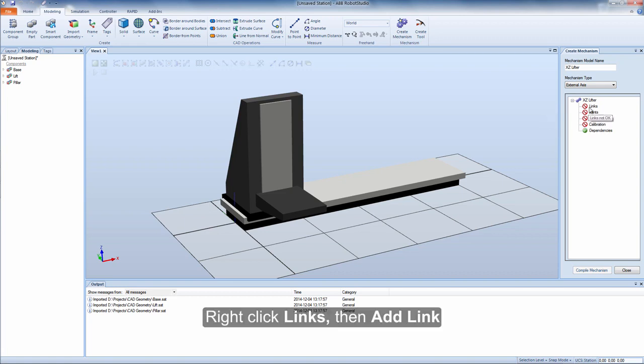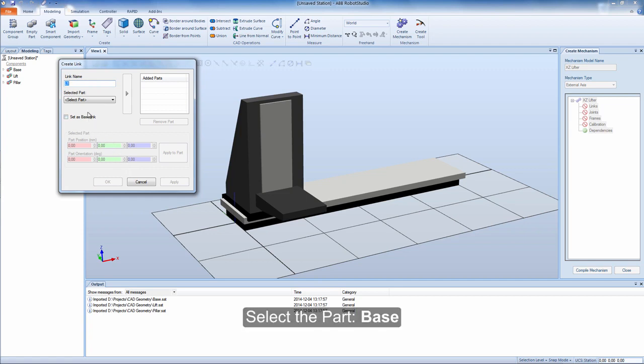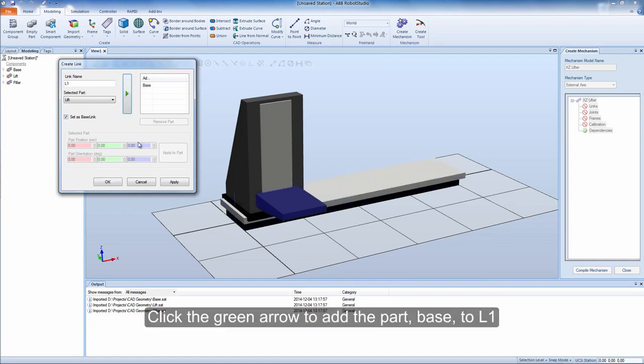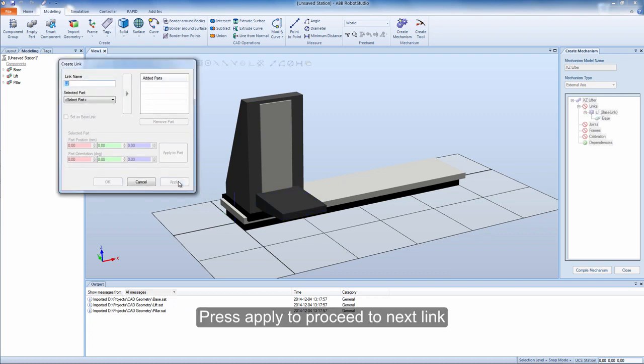Right click links, then add link. Select the part base. The first link should always be set as base link. Click the green arrow to add the part base to L1. Press apply to proceed to next link.